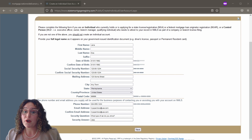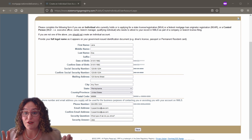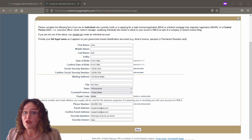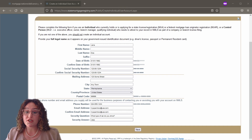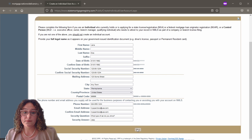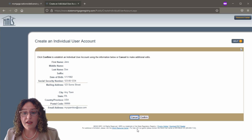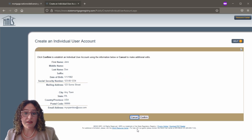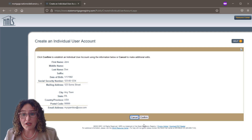One key thing to remember here: be sure you have entered your full legal name as it shows on your government-issued ID, and an email address that is readily accessible. Next, you will confirm the individual account information. If it's correct, click the 'Finish' button. If it's incorrect, click the 'Previous' button and correct any information.